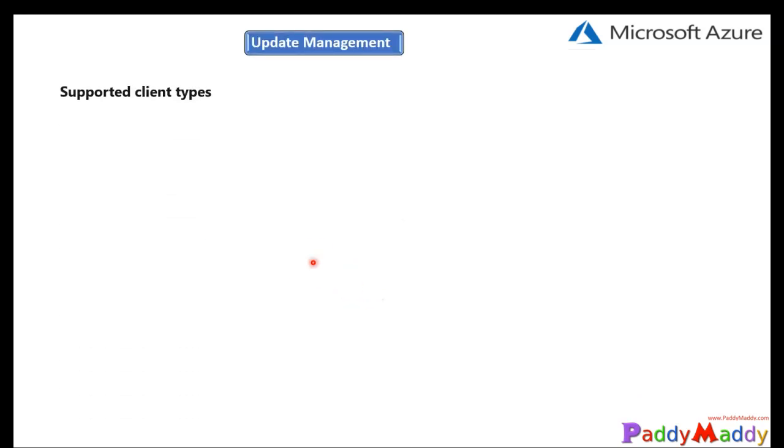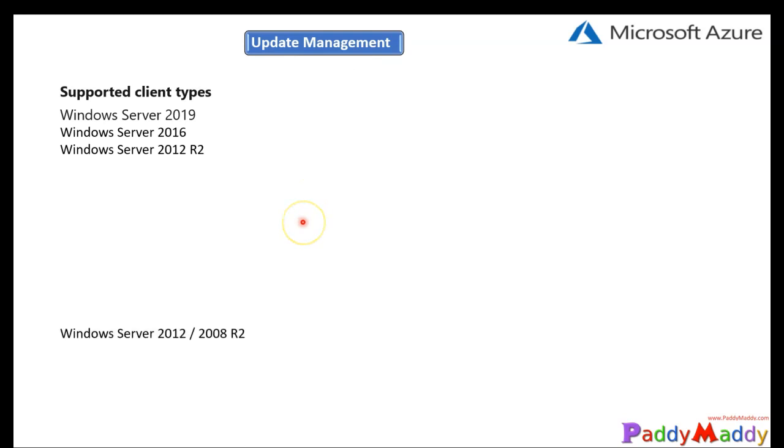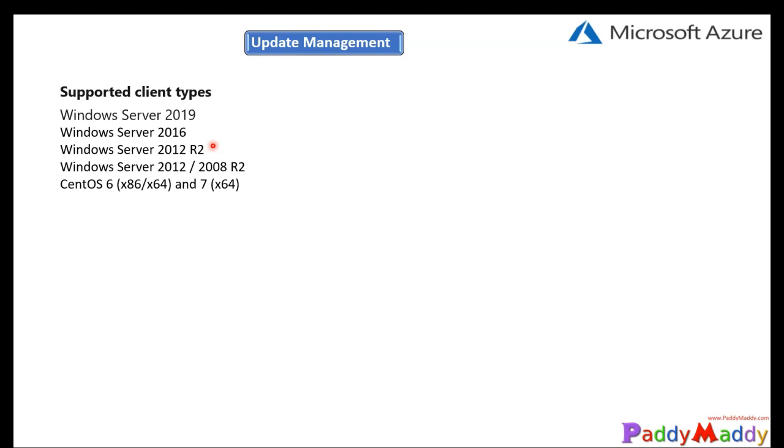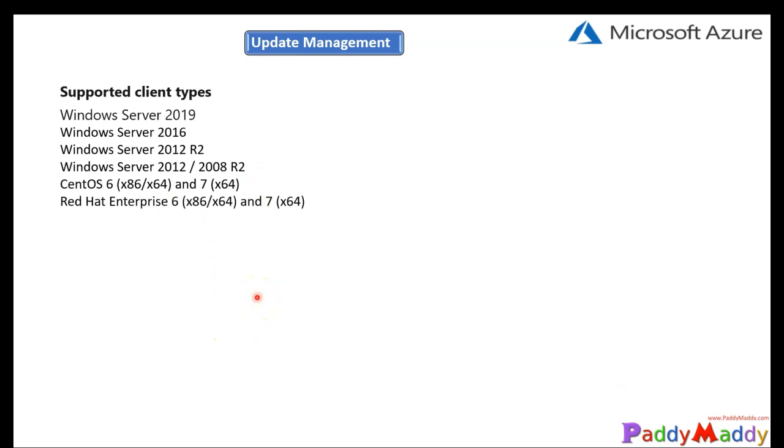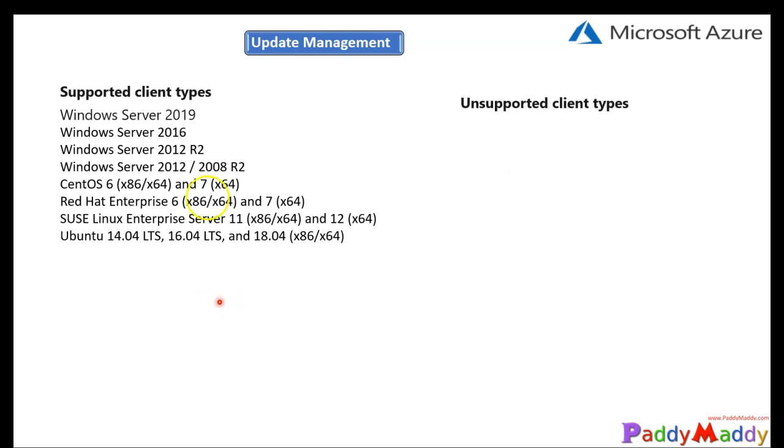Now let's have a look on it. What are the operating systems that are supported? So we talked about many things within this update management, but we didn't talk about the supported client operating system. It supports almost all the server operating systems from starting from 2008 to 2019, all kinds of editions like standard edition, enterprise edition, or even the core edition also will be supported. And coming back to the Linux, yes, CentOS 6 and 7, also Red Hat 6 and 7 for the x86 and x64, SUSE Linux and Ubuntu 14, 16, and 18 versions. And there are definitely non-supported operating systems also there, which we need to talk about.